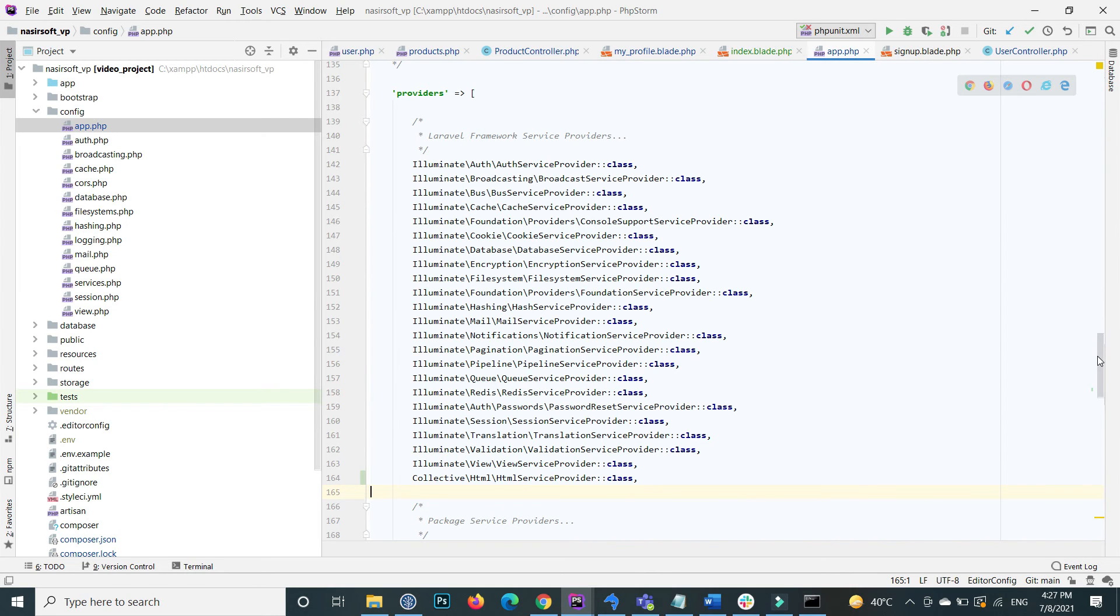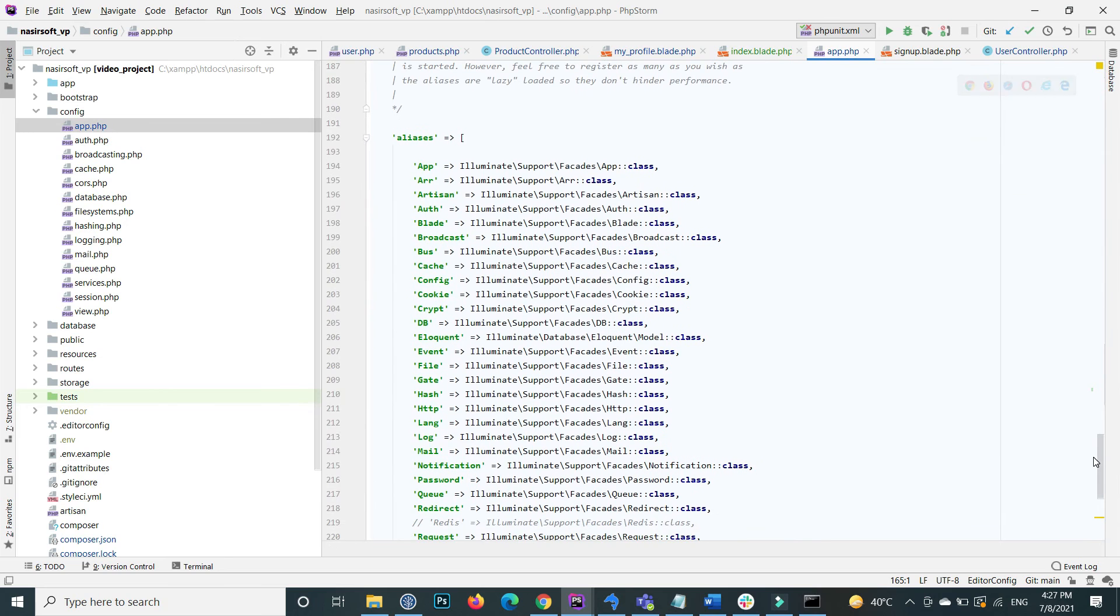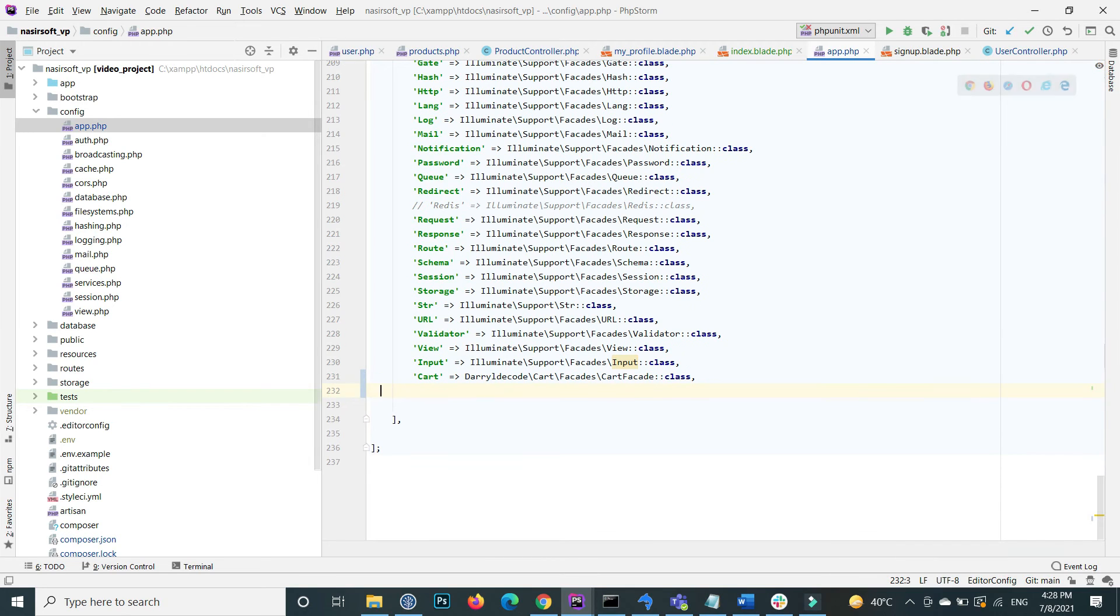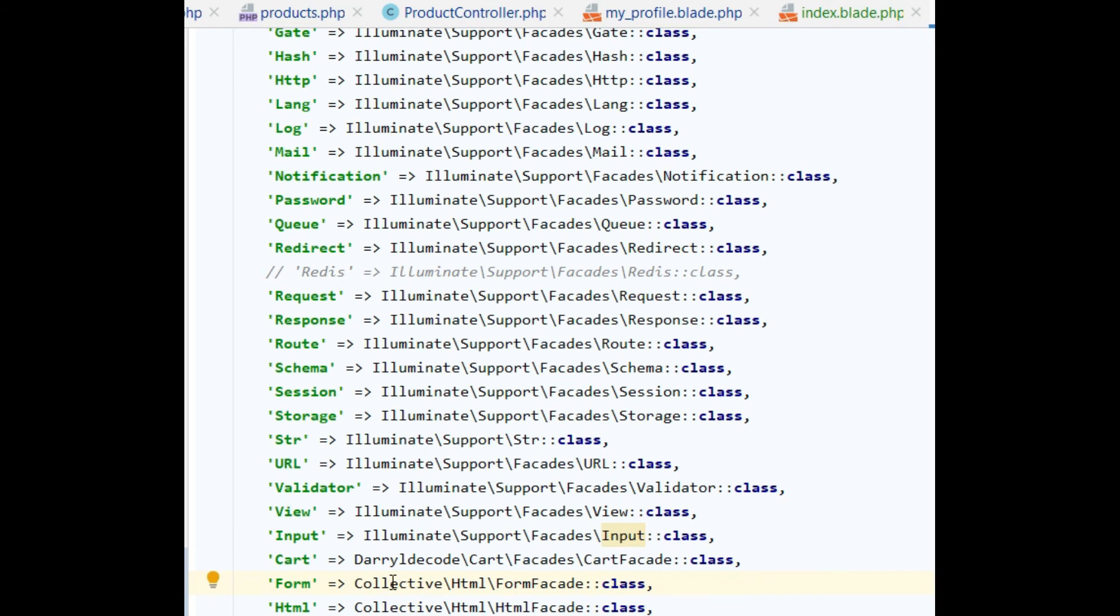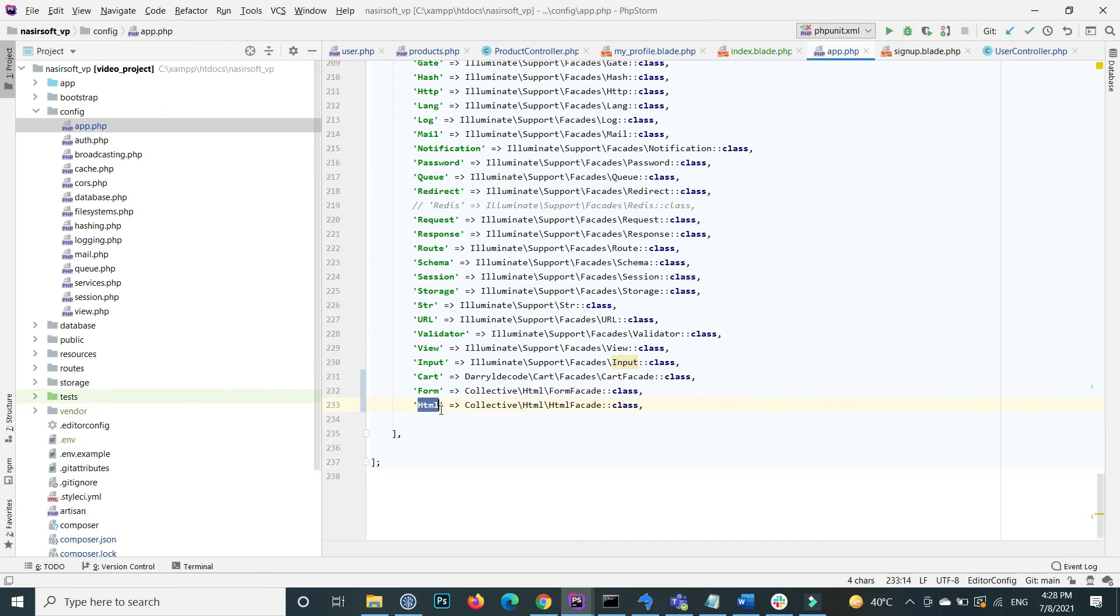Similarly, inside the aliases, paste this one: that is the Form inside the form, and the path that is Collective\HTML\FormFacade class, and the HTML as well.